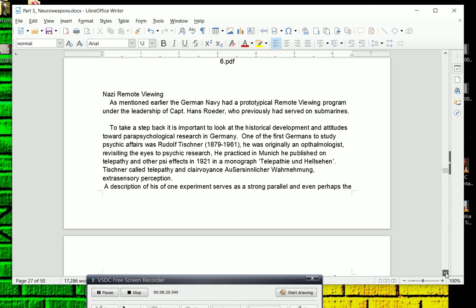As mentioned earlier, the German Navy had a prototypical remote viewing program under the leadership of Captain Hans Roeder, who previously had served on submarines. To take a step back, it is important to look at the historical development and attitudes towards parapsychological research in Germany. One of the first Germans to study psychic affairs was Rudolf Tischner, who died in 1961. He was originally an ophthalmologist, connecting the eyes to psychic research. He practiced in Munich. He published on telepathy and other side effects.